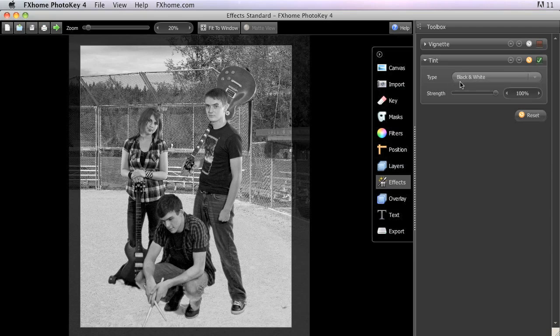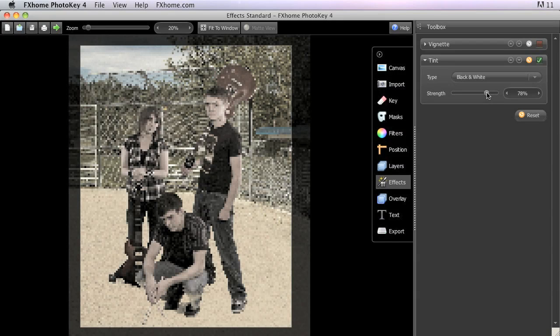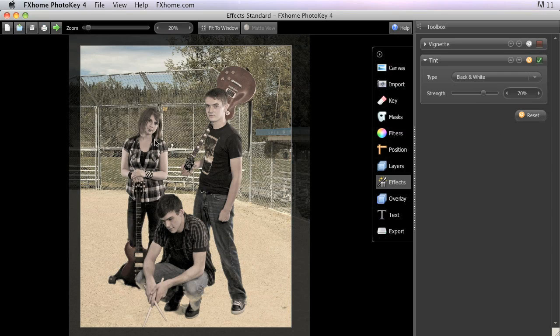The type of tint can be selected from the menu, and the strength controls the blend of the tint color, in this case black and white, with the original colors of the project. At moderate strengths, the Tint tool can be used to mute the colors of the canvas image to create dramatic color effects.